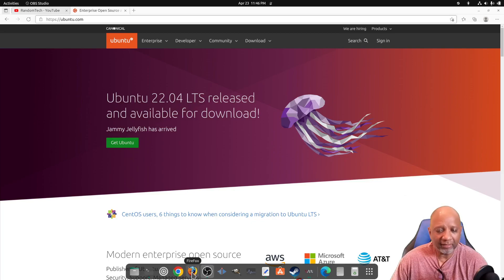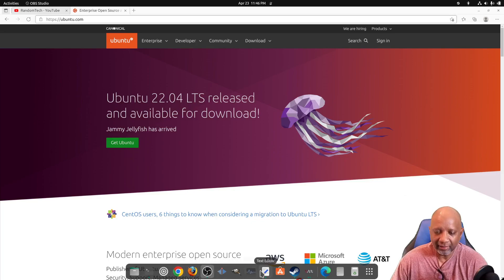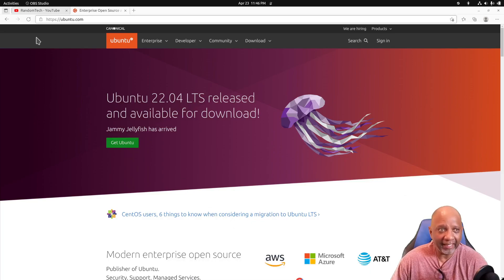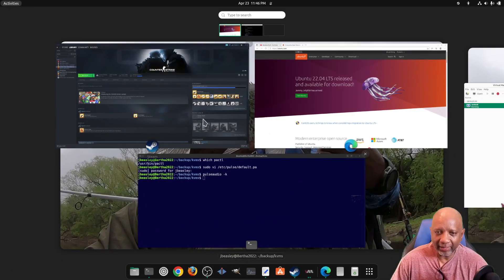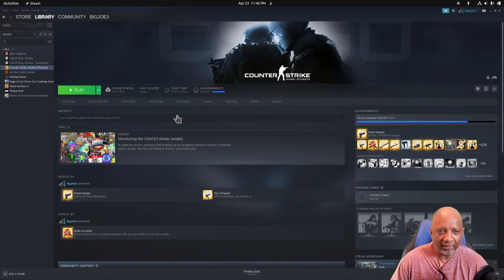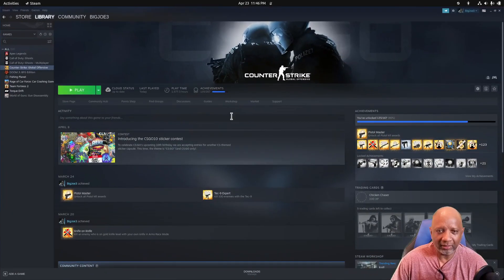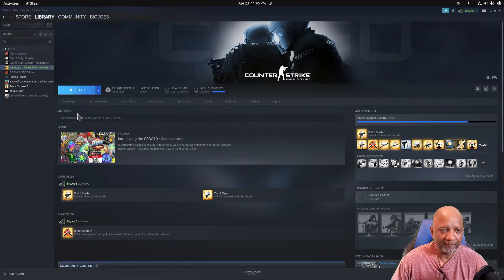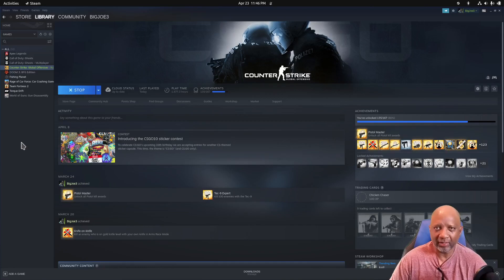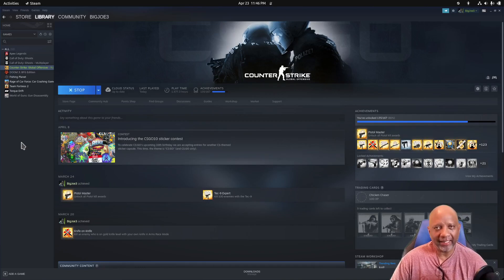The only issue I had was getting Counter-Strike to run in Steam. I loaded up Counter-Strike and I would hit play, and it would start up and it would look like it was loading.